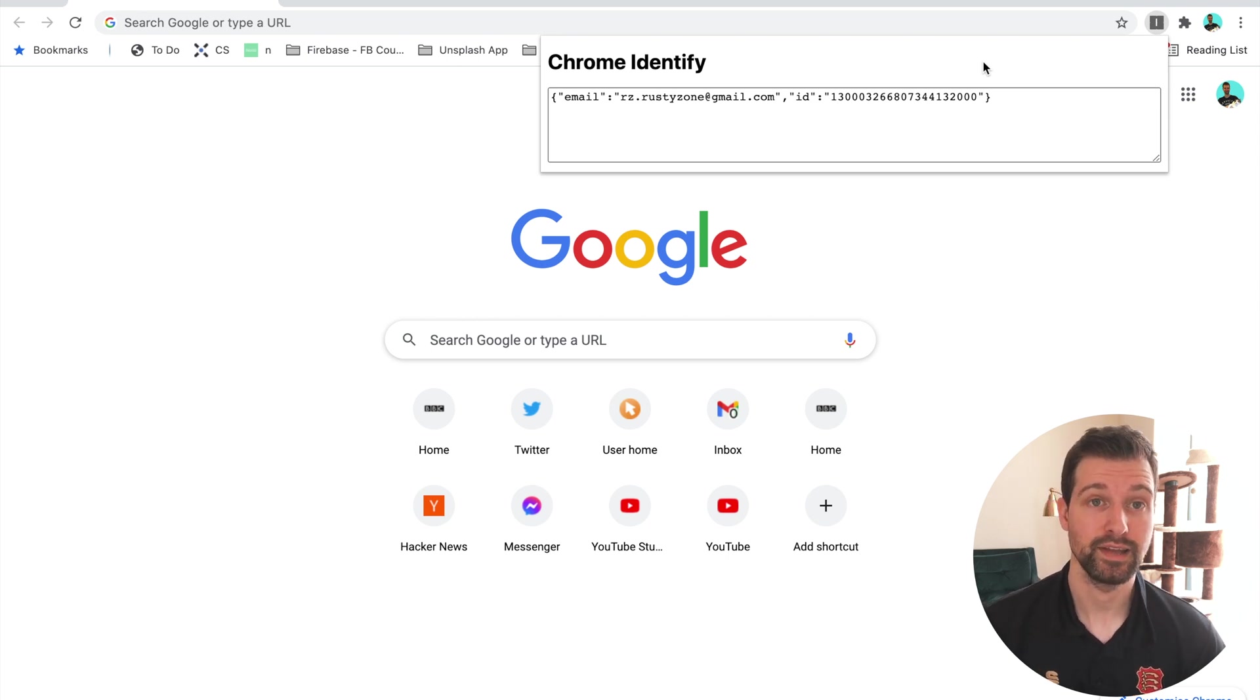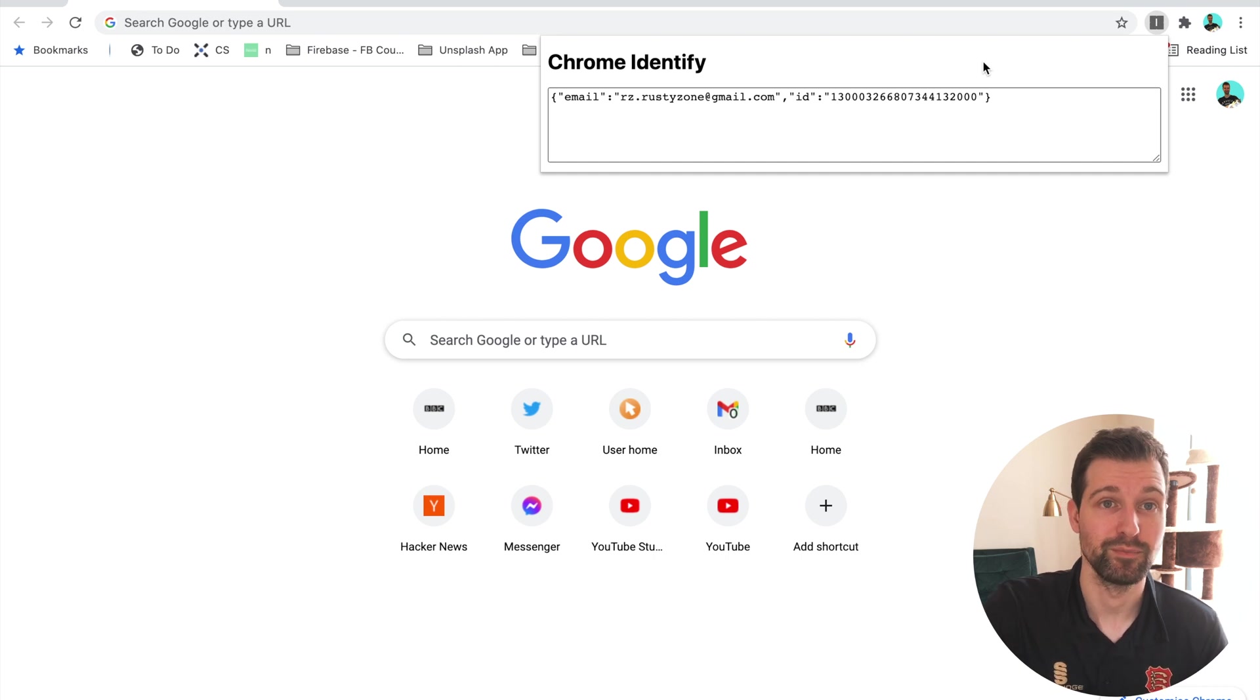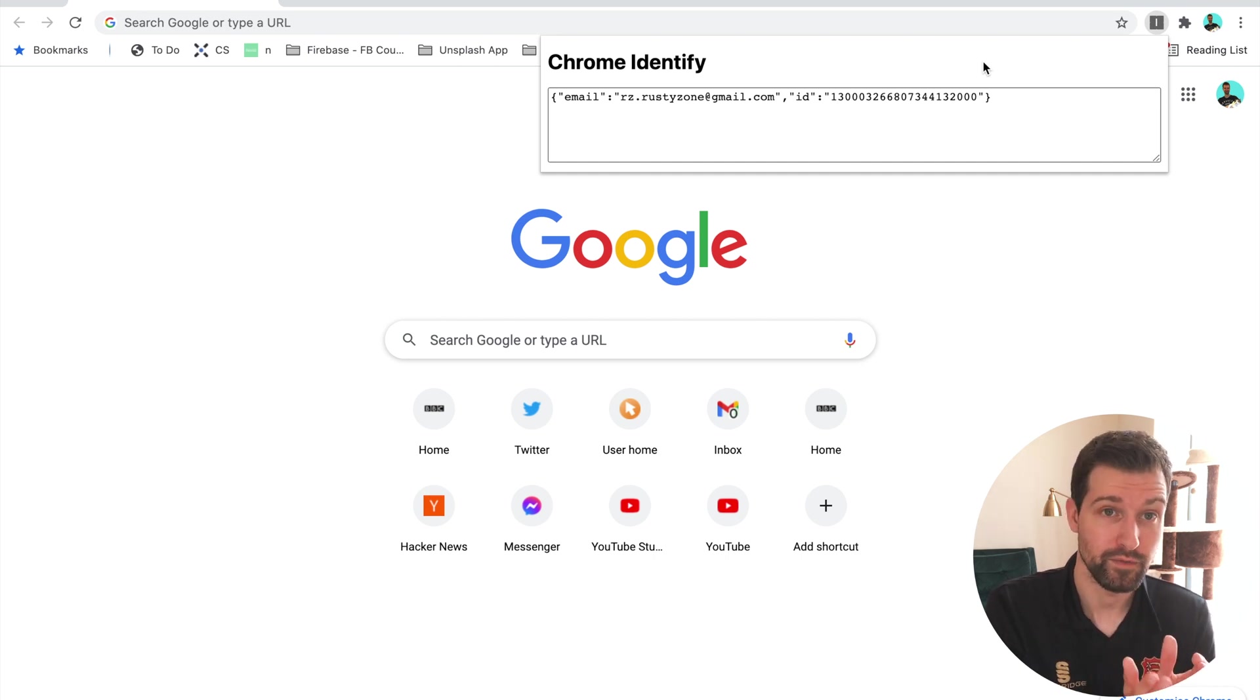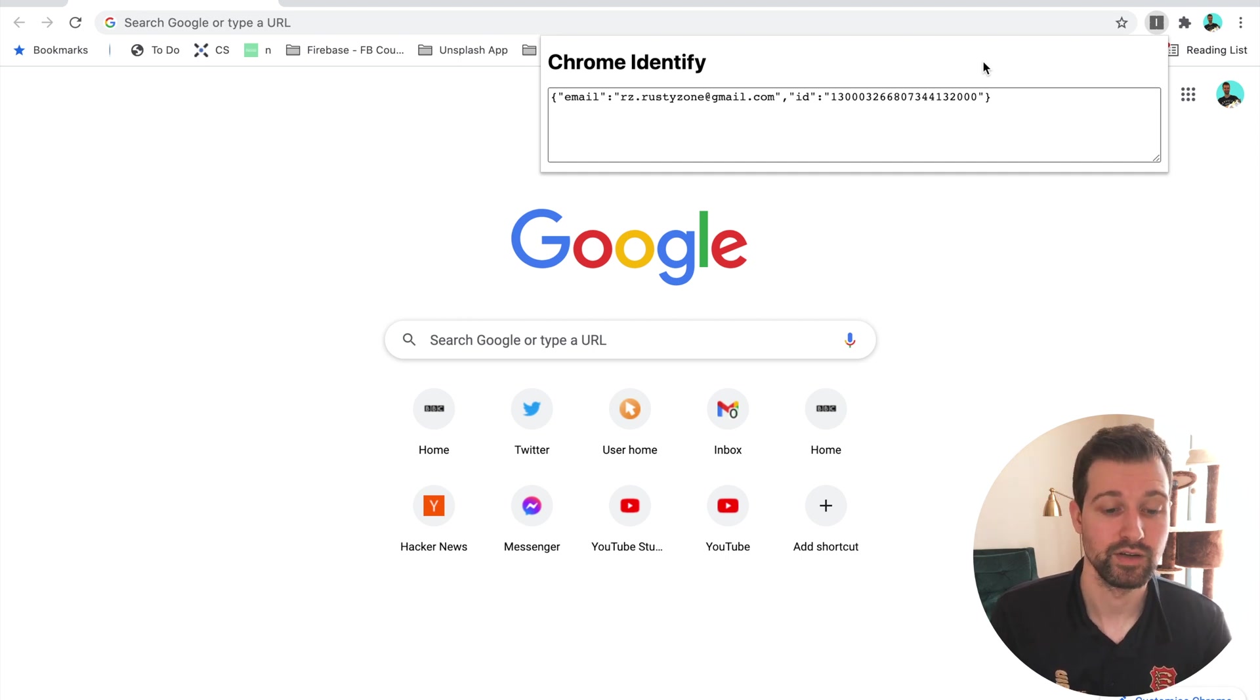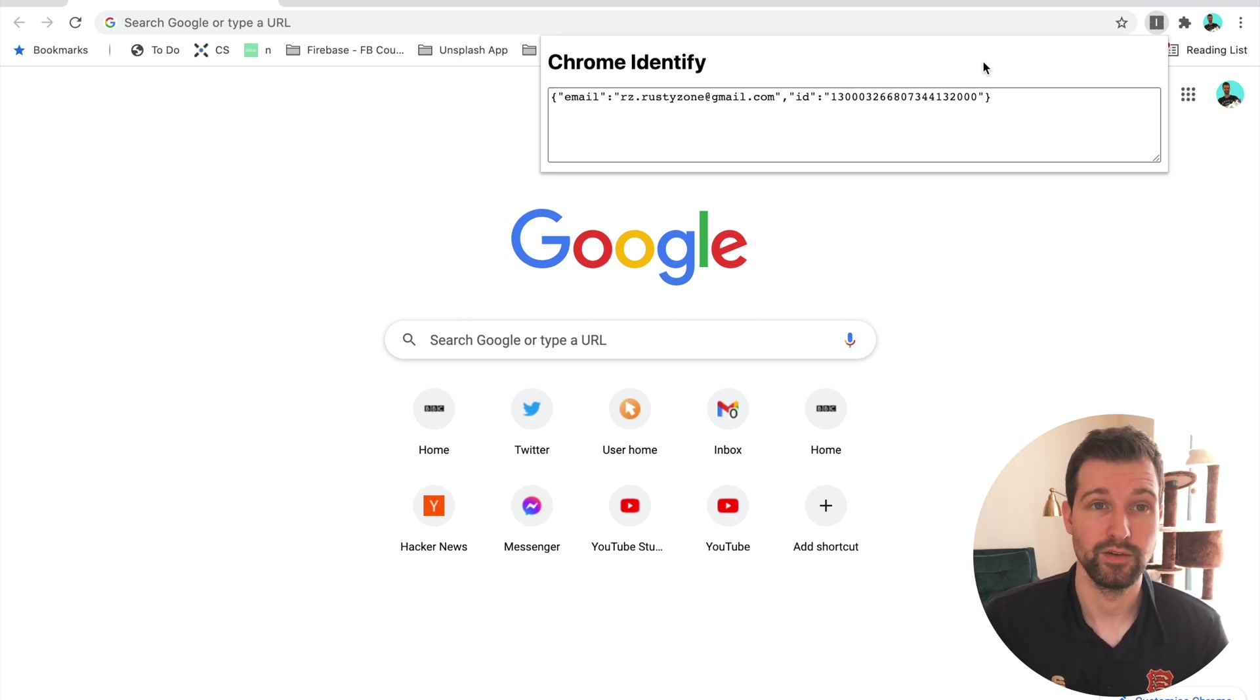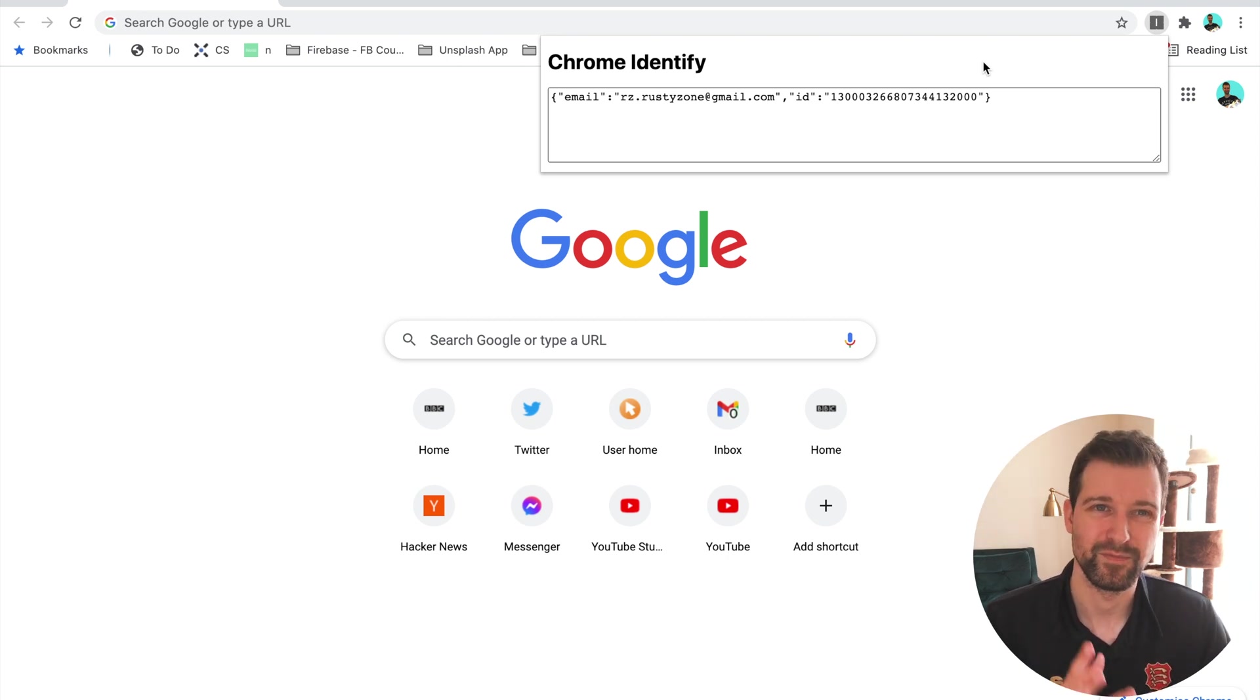You can use this to link up certain types of data within your extension with this email address and then send that to a backend server or even use your local storage. So it's quite a useful way of identifying users without having to make them jump through hoops to log in.